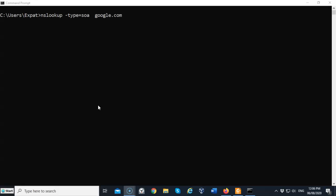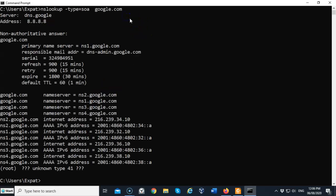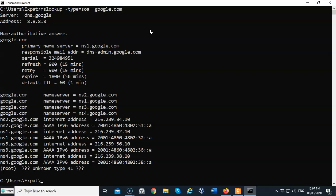In this next example, we're going to do an nslookup for the start of authority record. The start of authority record contains information about the primary DNS server plus some other administrative information. We're going to hit enter and there's no surprise here that the primary name server we're looking at is ns1.google.com, and you can see all the other servers that are listed as secondary to this primary name server ns1.